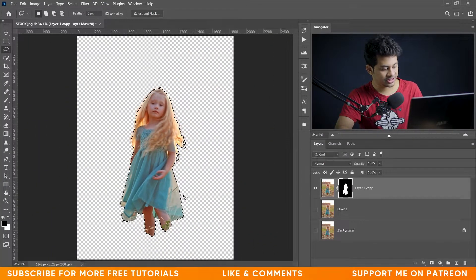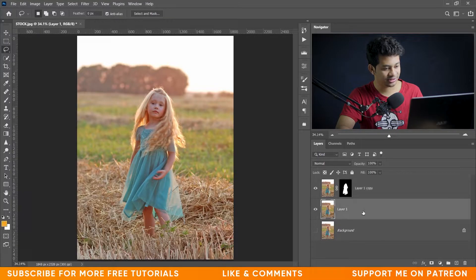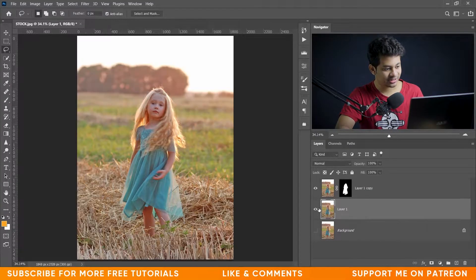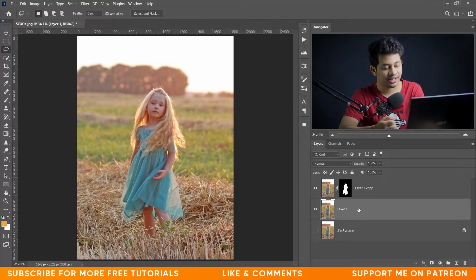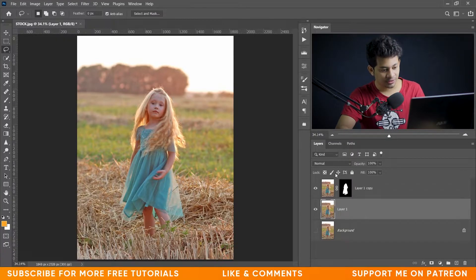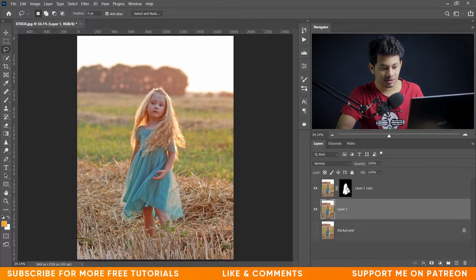Press Ctrl+D to deselect and activate Layer 1. This is your subject and this is your background. I want to apply another picture on the background and blur it. Select Layer 1, then press and hold Ctrl and click on the mask of Layer 1 Copy to get back the selection.